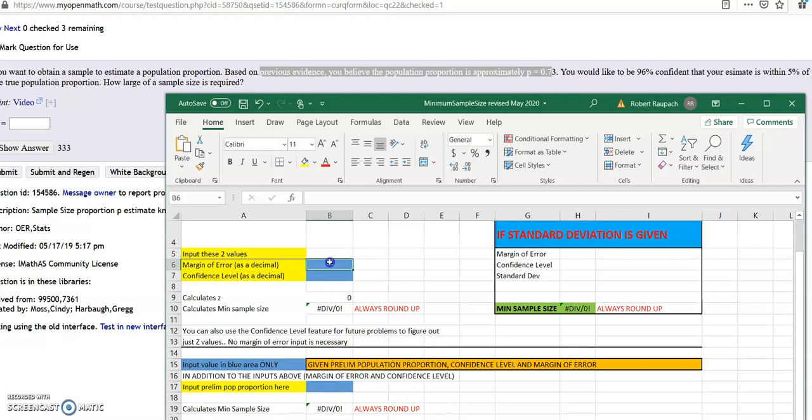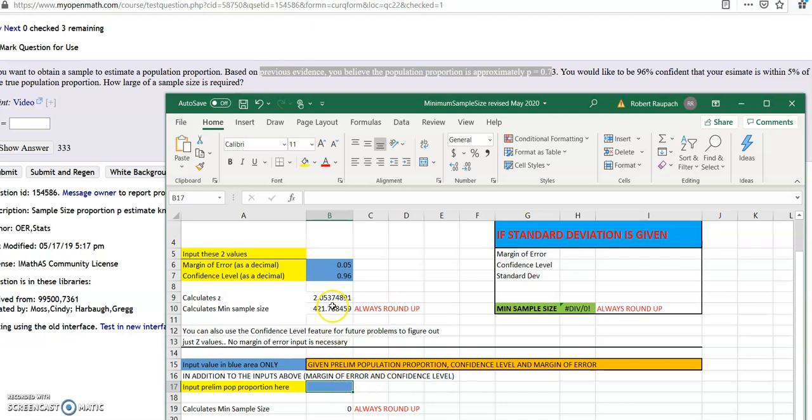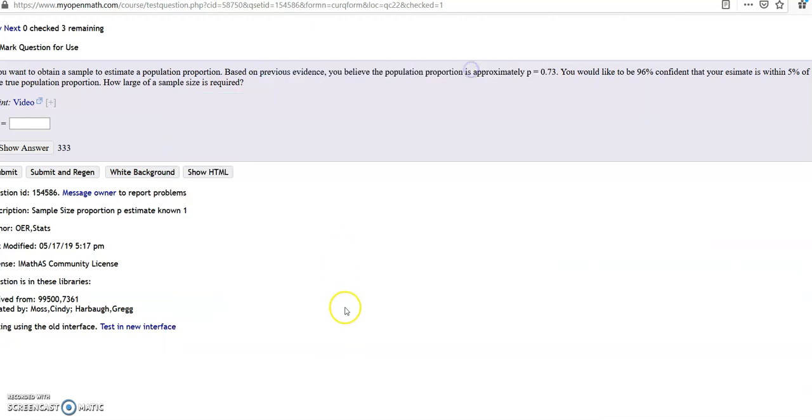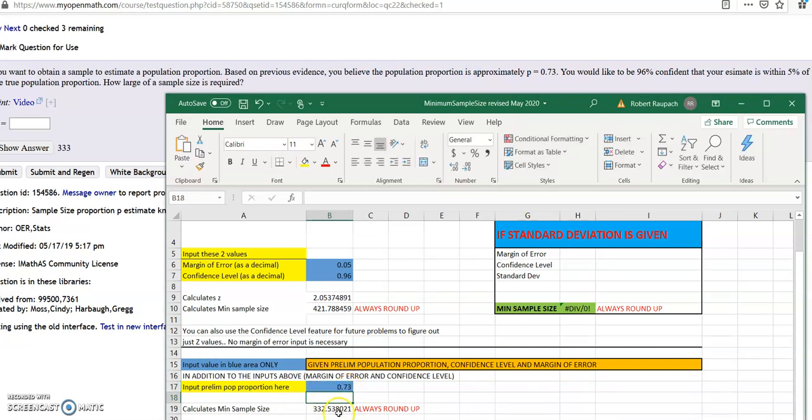You would still put in your margin of error here, 0.05 in this problem. You would still put in the confidence level just as we did before, 0.96. However, you need to come down here and ignore this number - this is not your answer. You need to put in your preliminary proportion right here, which is 0.73, and go down here for your answer. Again, we're always going to round up to 333, and that's it.